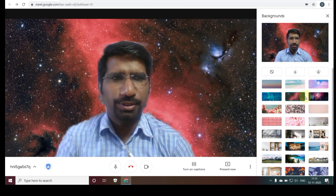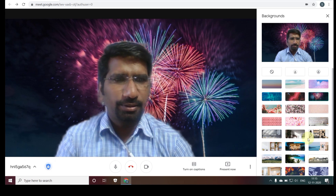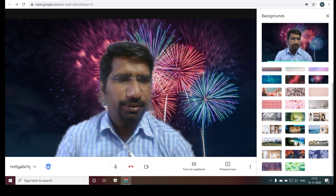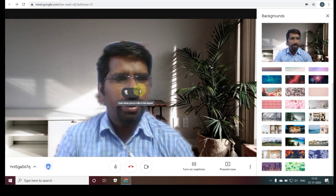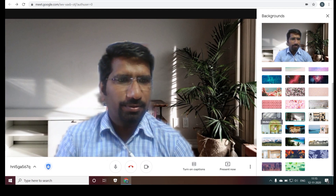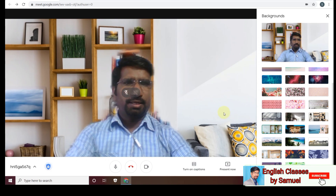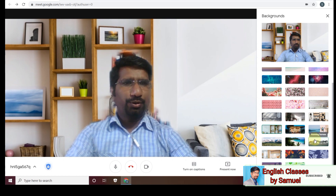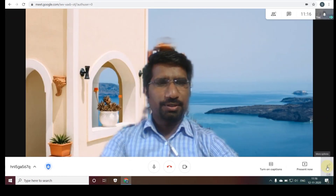You can click through the backgrounds one by one. Here is a home background — we also have another home background option. You can also upload and use your own background image.